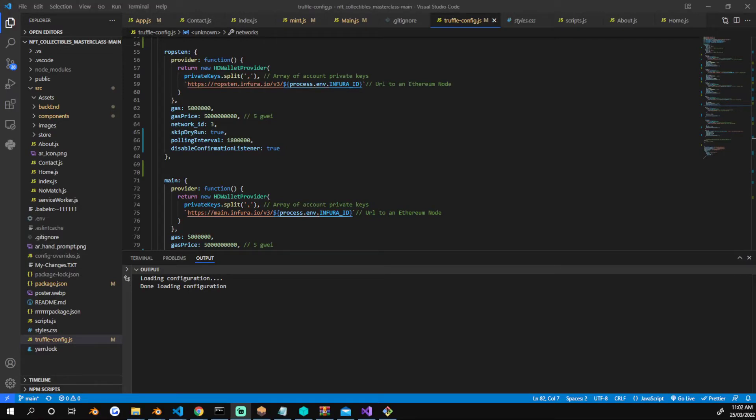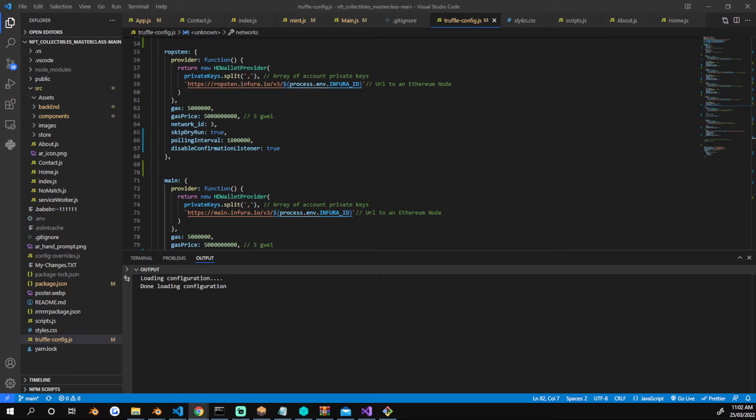For anybody that's having an issue with their HD wallet provider making too many requests to either your Infura API or the Alchemy API, the workaround for that is to add into your truffle.config.js file...